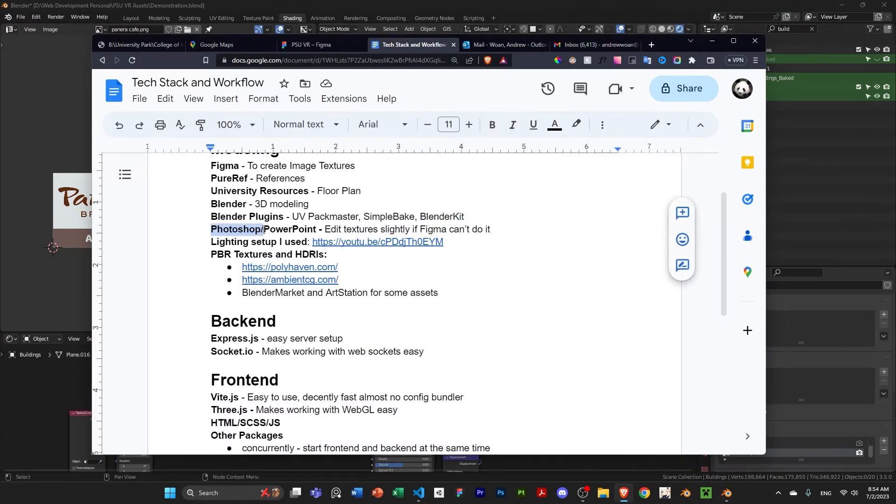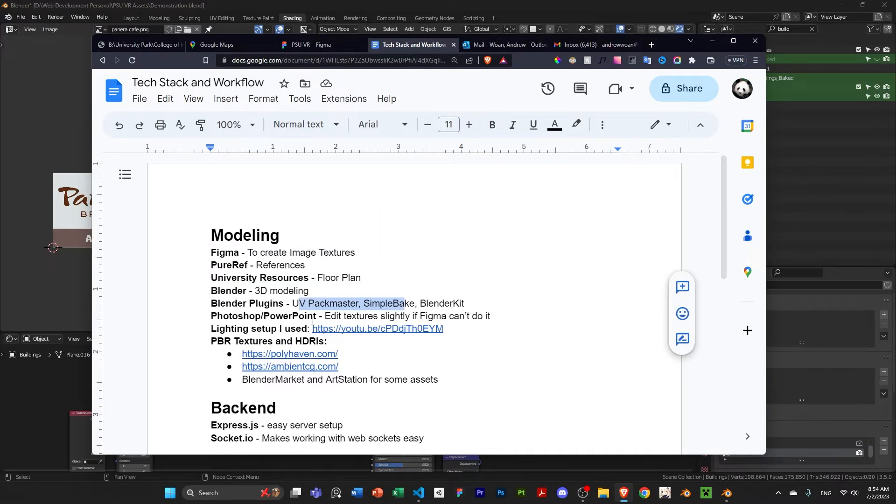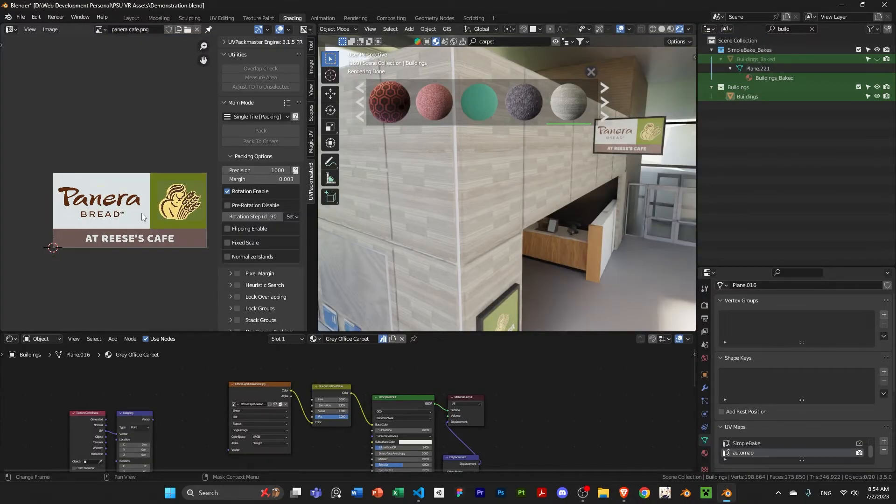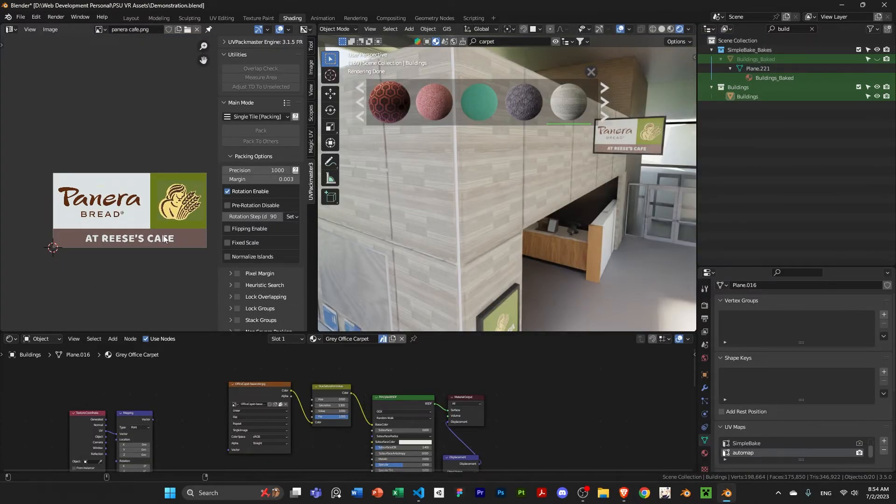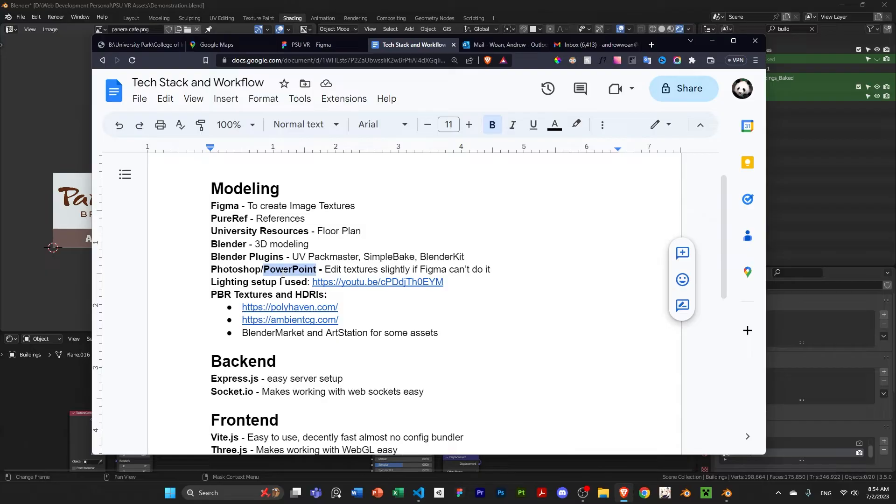Yeah. So, sometimes I edit. Figma doesn't have very many extra editing tools. So, sometimes I use Photoshop to edit them a little bit before I attach them as images. Sometimes I do use PowerPoint. Obviously, I know, there's a lot of other tools that are better for editing images than PowerPoint. But for some reason, I just find PowerPoint sometimes easier.